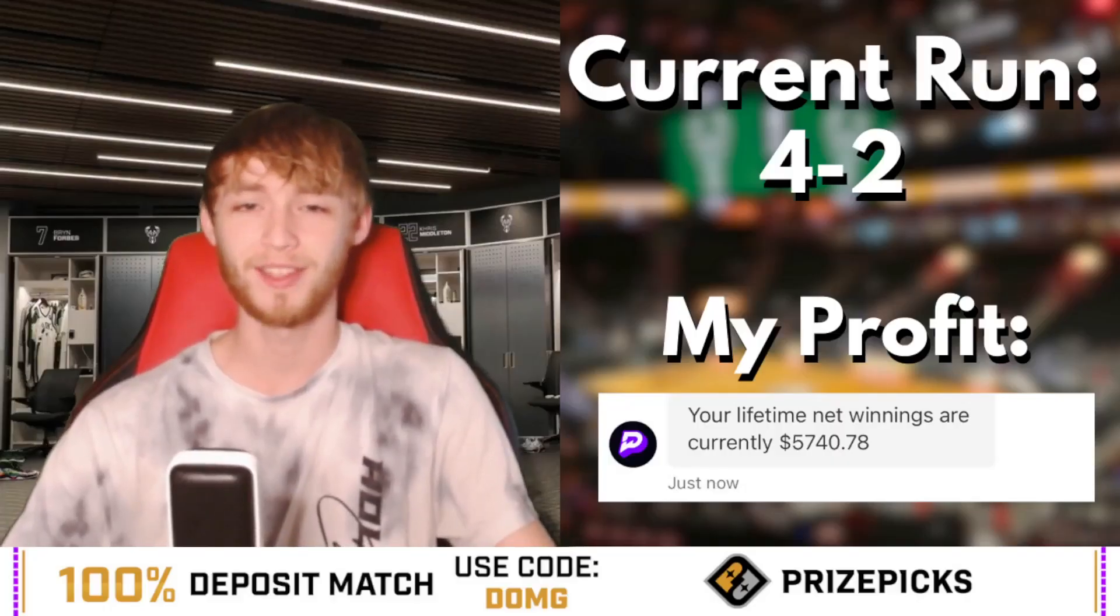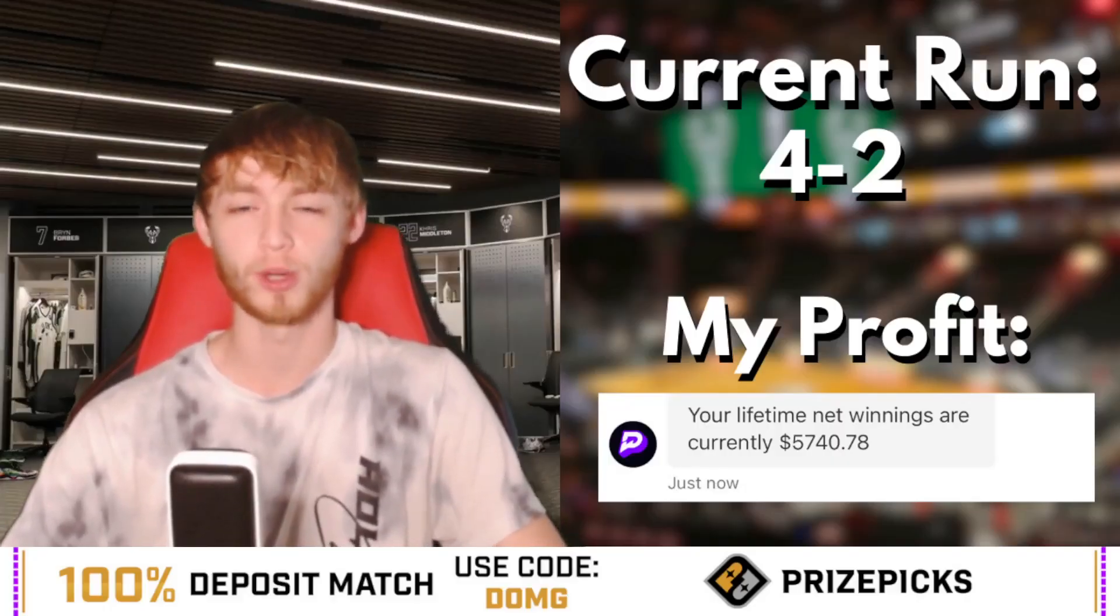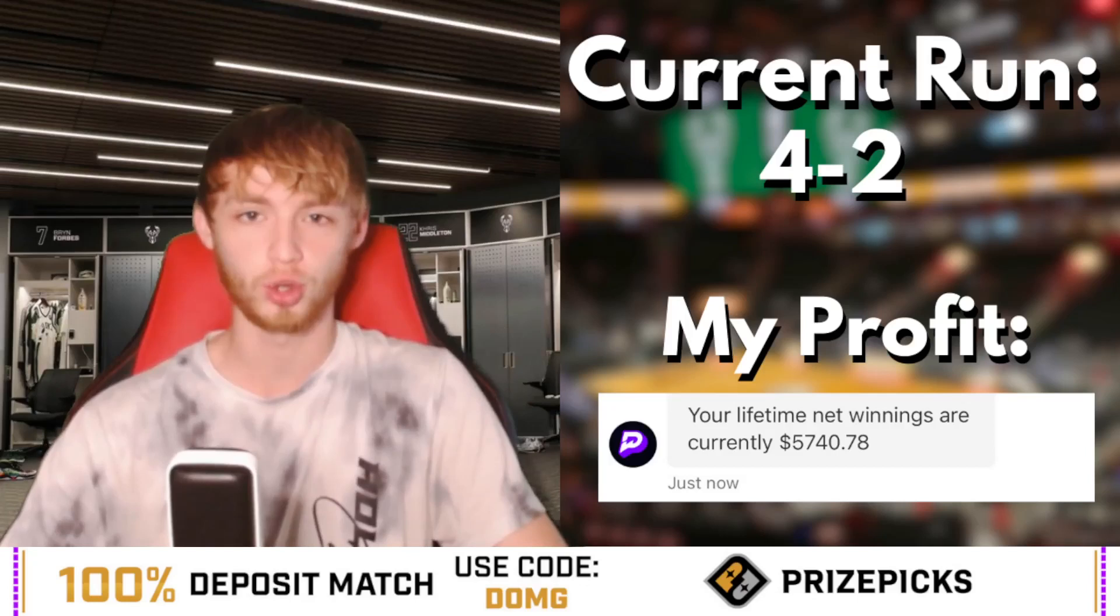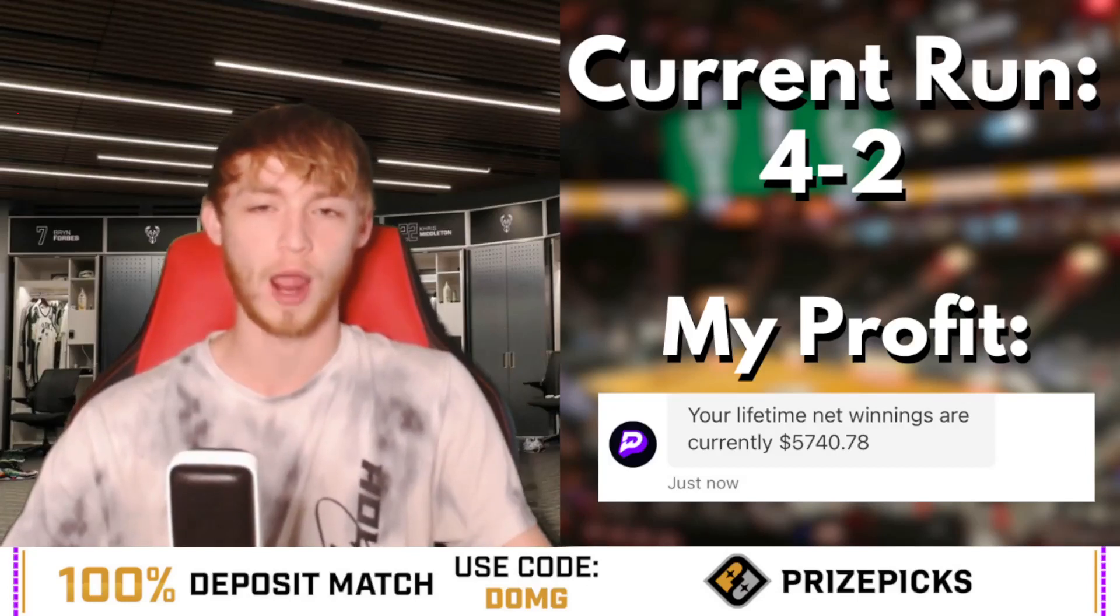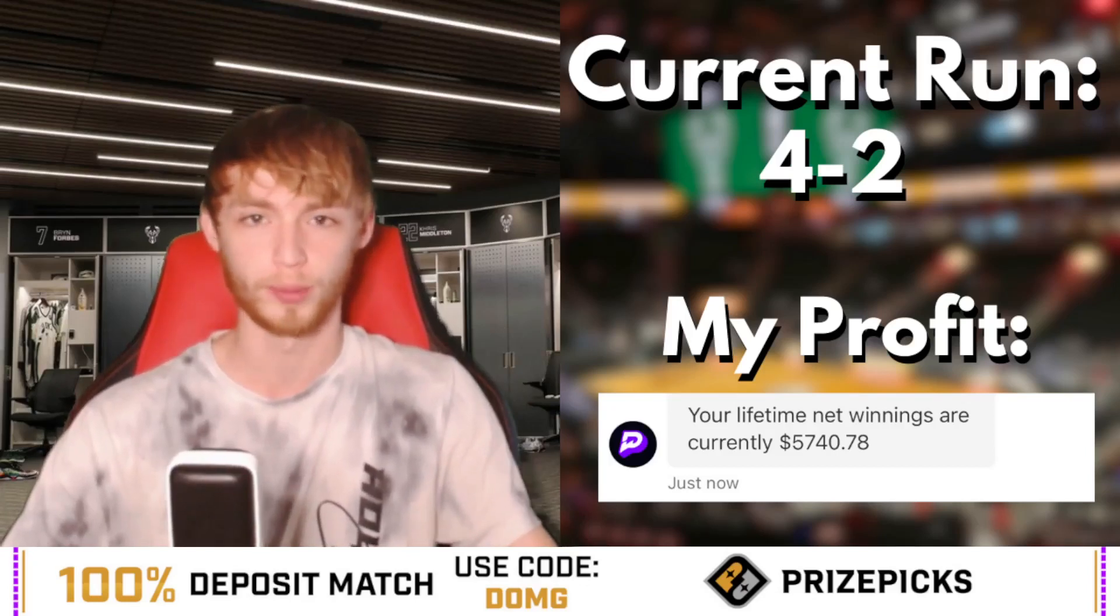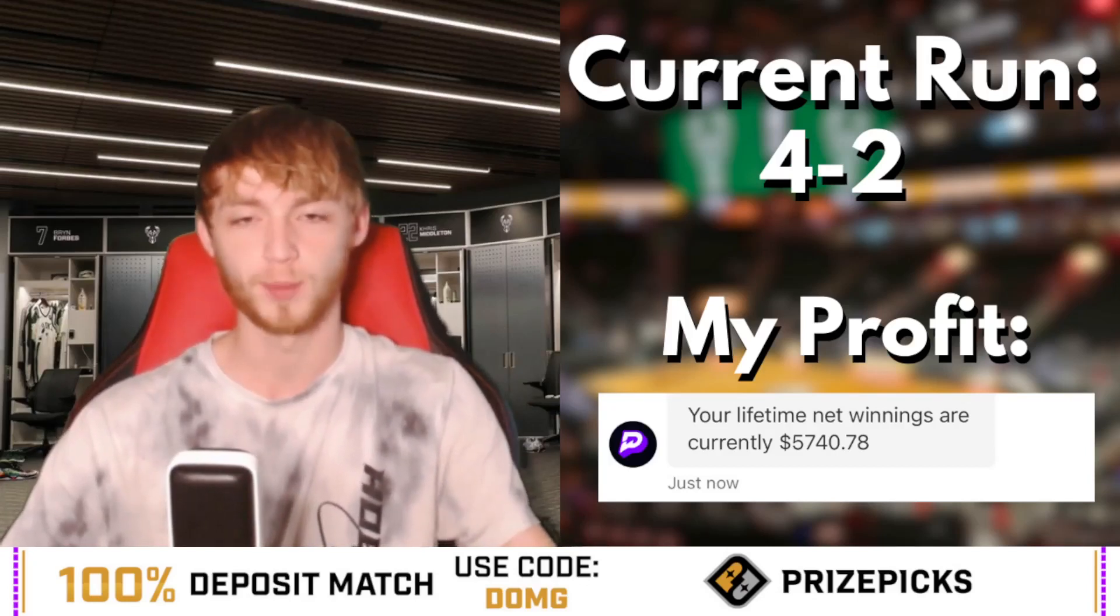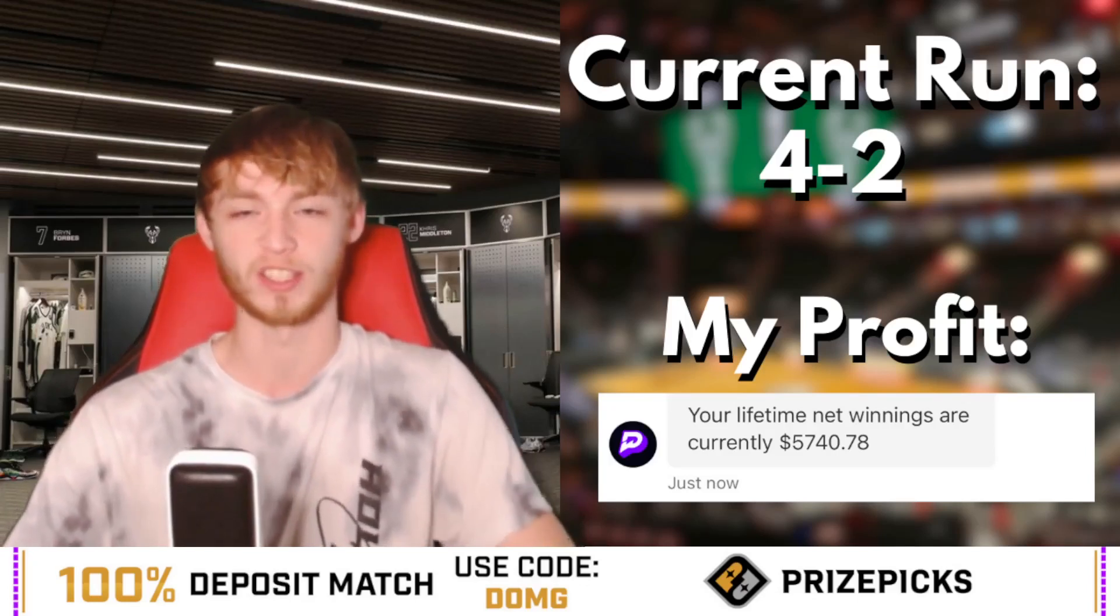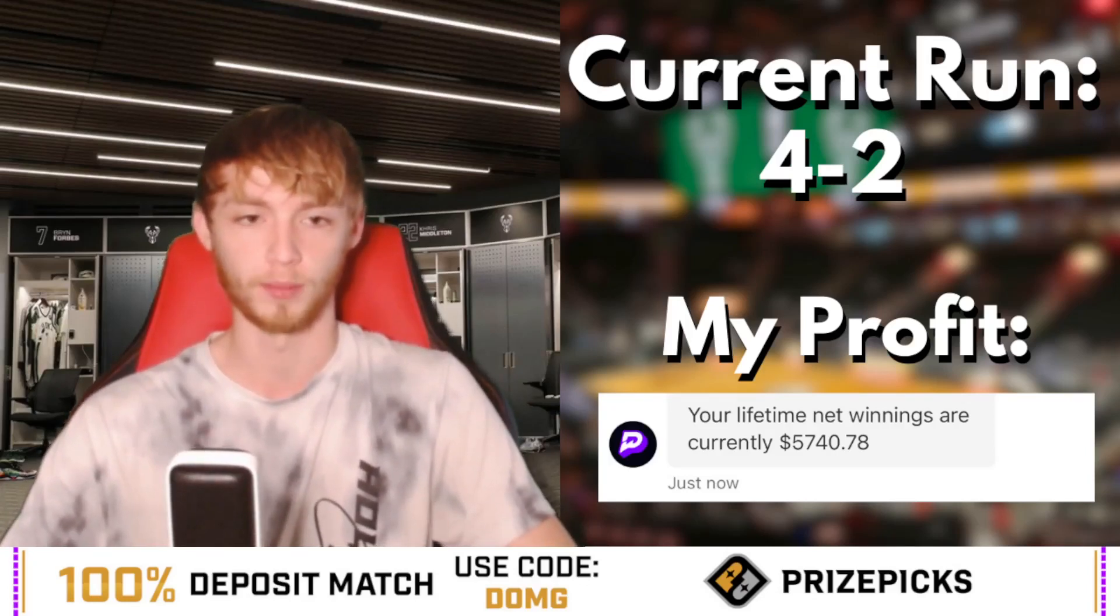But now let's finally get to these free plays. Just play responsibly and at your own risk and subscribe to the channel. I really would appreciate it. Have those post notifications turned on so you guys do not miss future uploads.